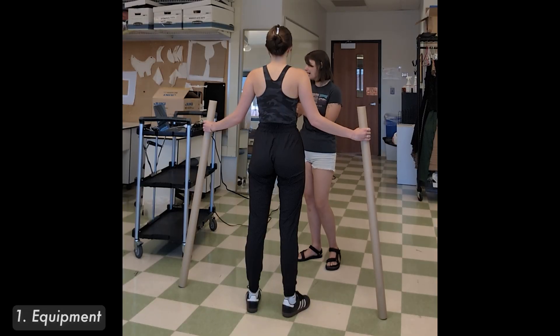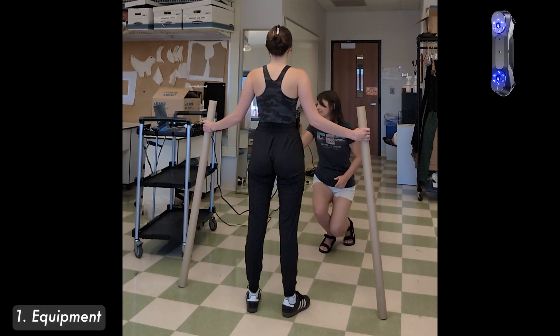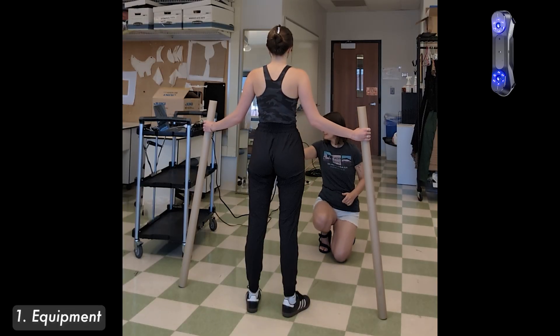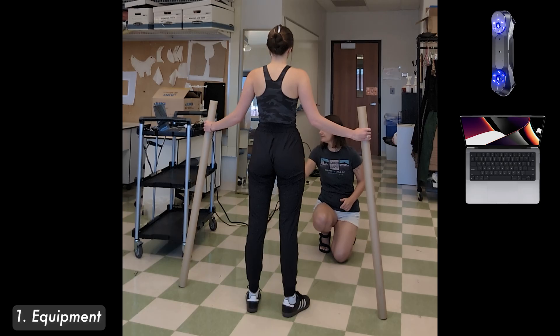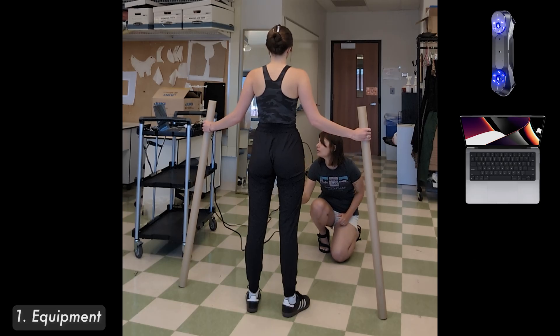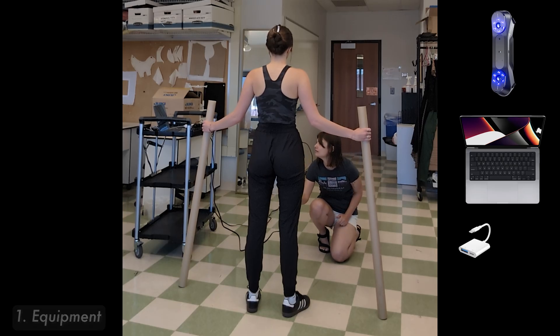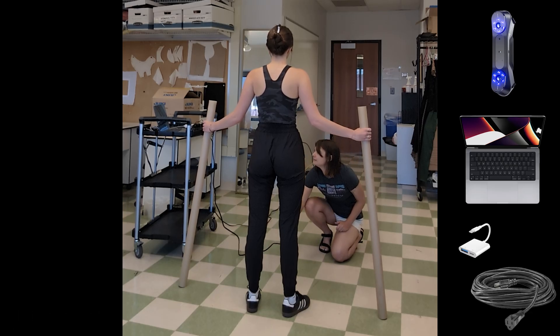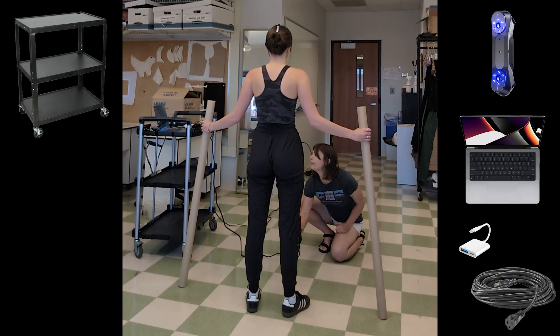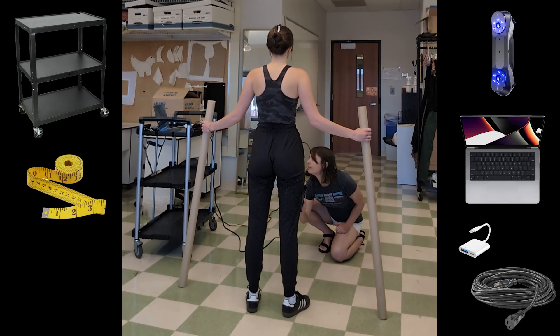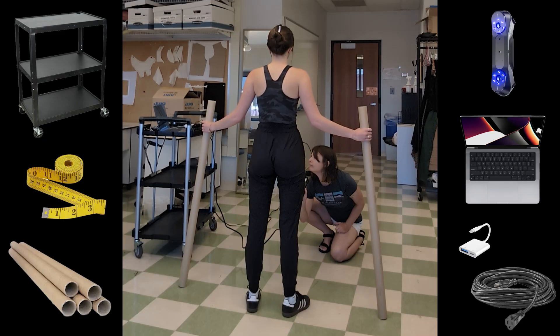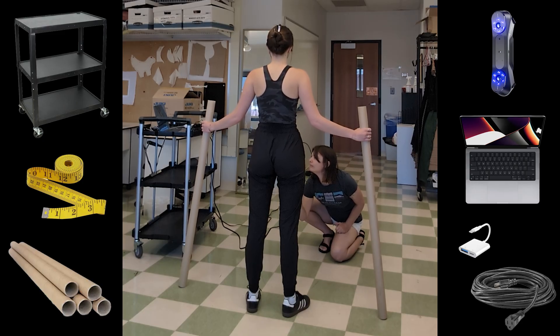The equipment I use to take this scan includes the Creality Raptor Pro 3D scanner, a 14 inch MacBook Pro laptop and charger, a USB to USB-C adapter, extension cord, and a rolling cart. I also need to make sure I bring a measuring tape for taking key measurements to check later and two cardboard tubes about 4.5 feet tall for propping arms in an A pose.